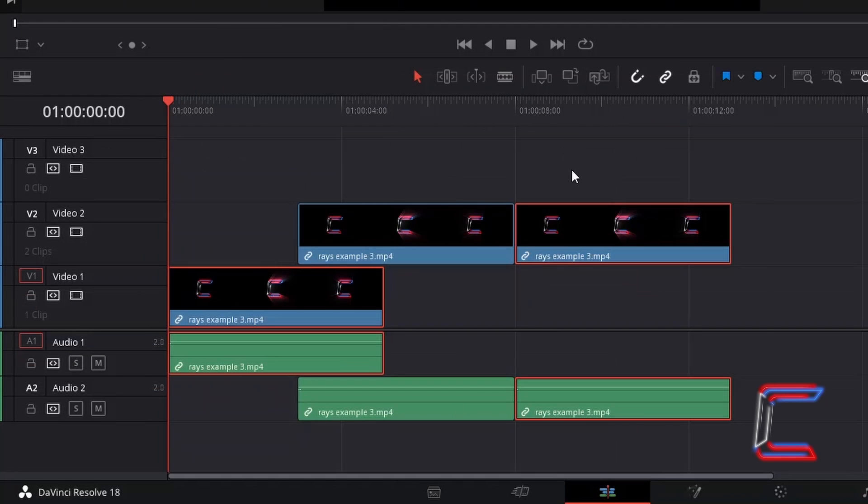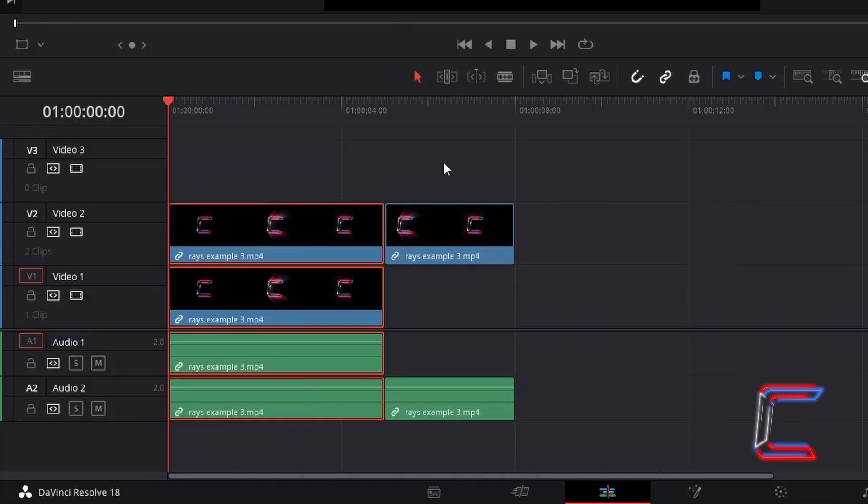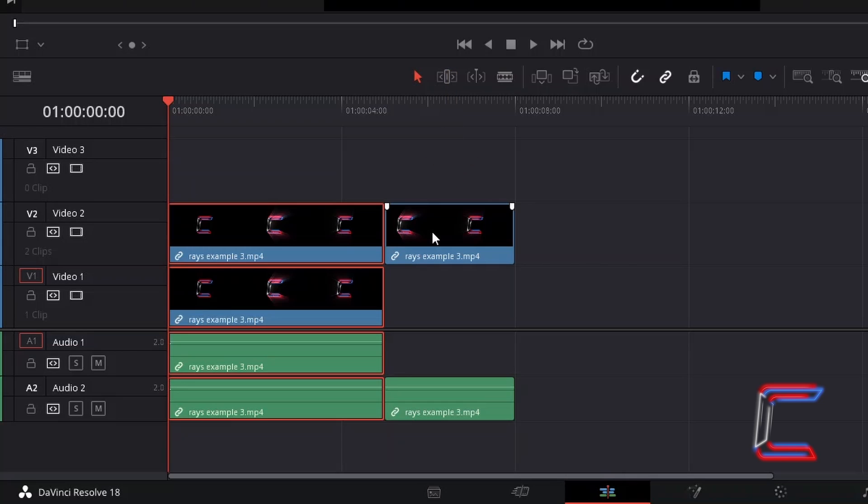Should a media file be selected further down the timeline, such as the second video clip here for example on video track 2, unselected media files may be overwritten as a consequence of the syncing of clips, such as the initial media file here in track 2.